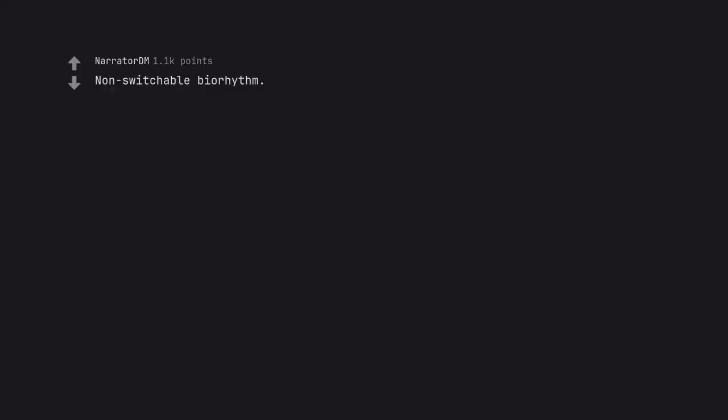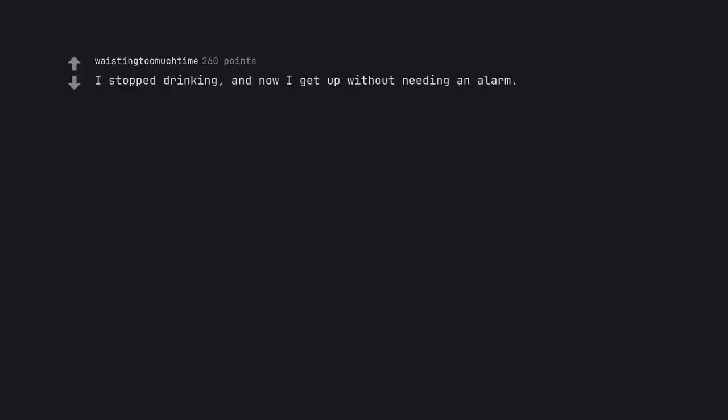Not switchable by our rhythm. This one. I didn't ask for this. I stopped drinking, and now I get up without needing an alarm. Maybe I should start drinking so I can stop and then get this.